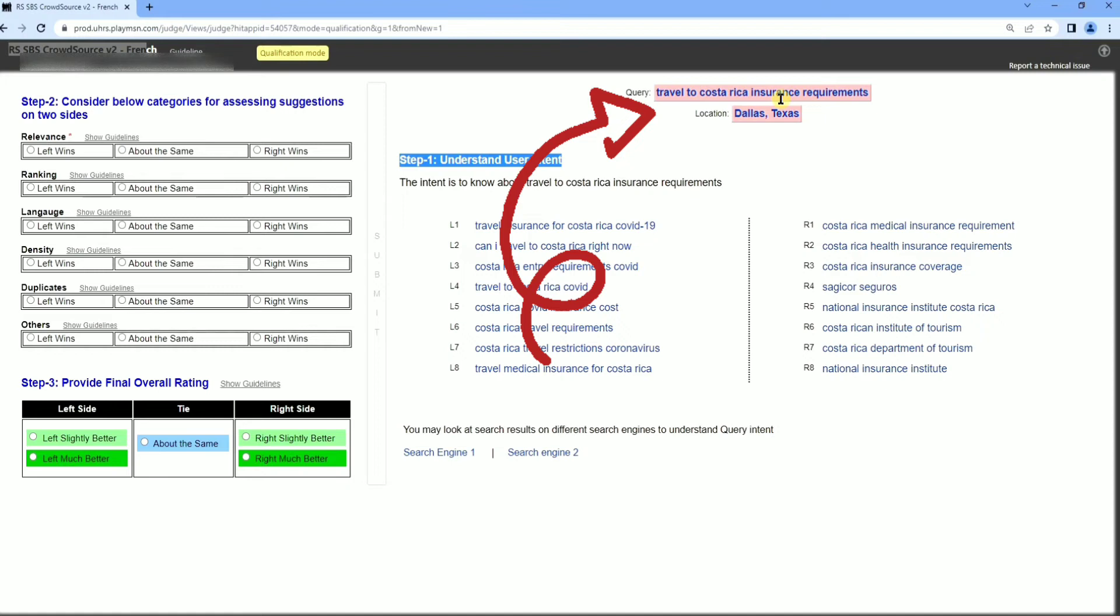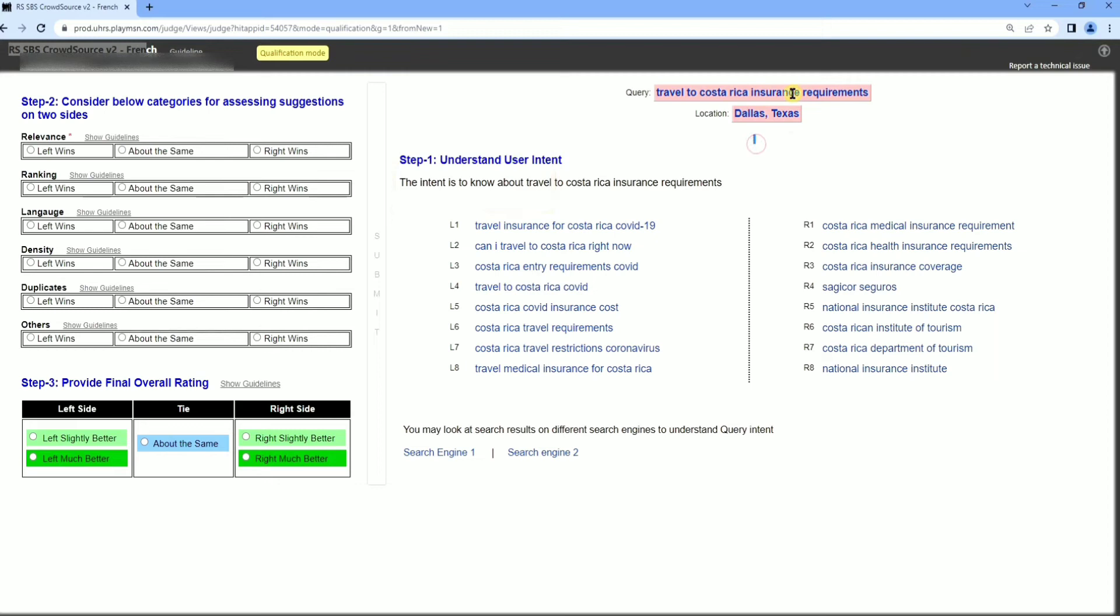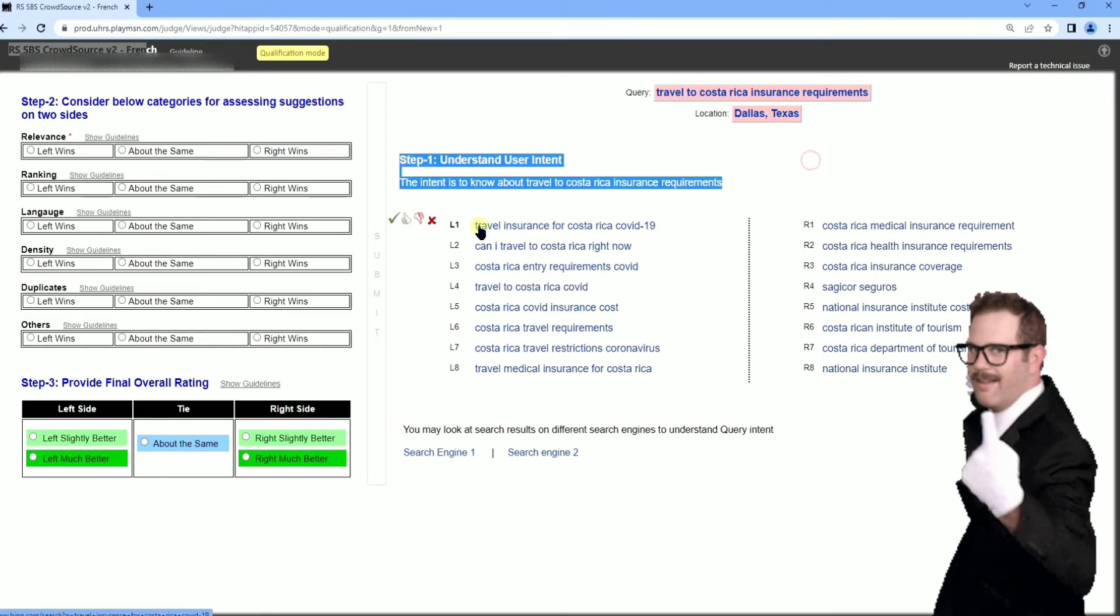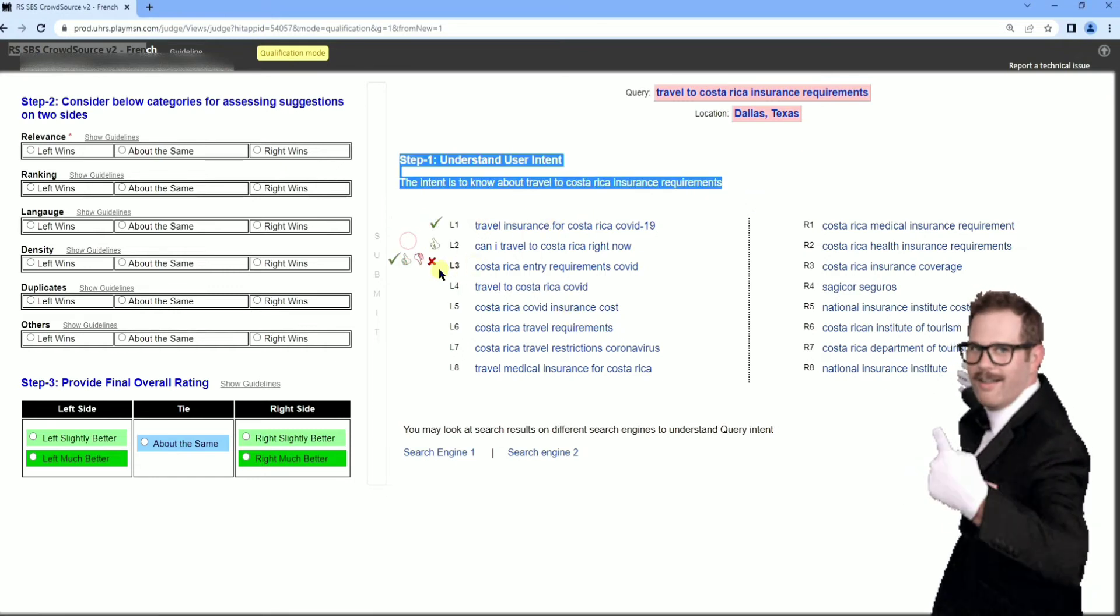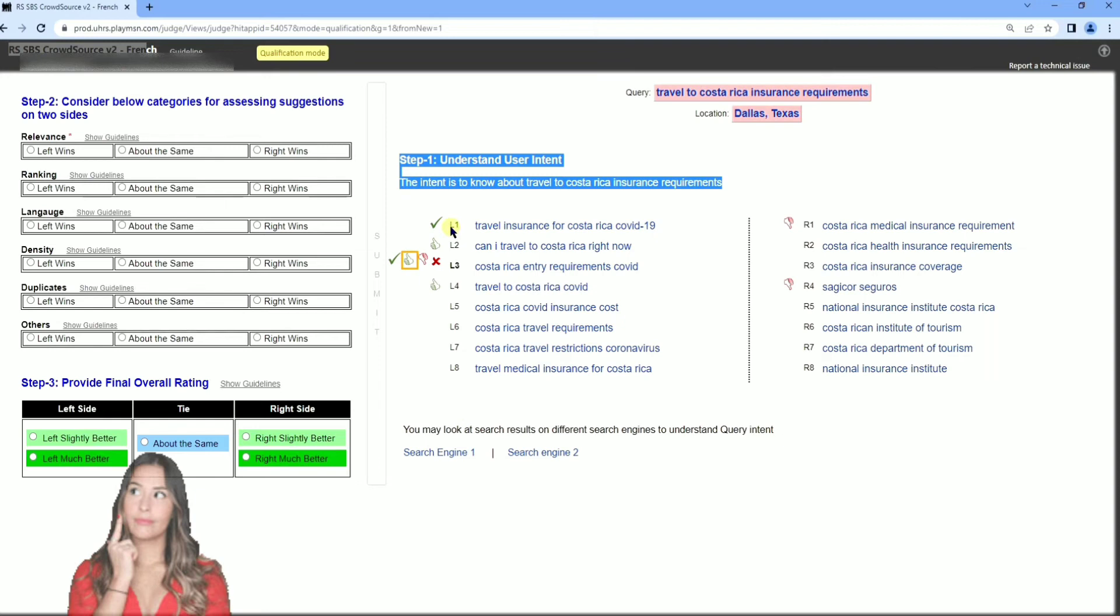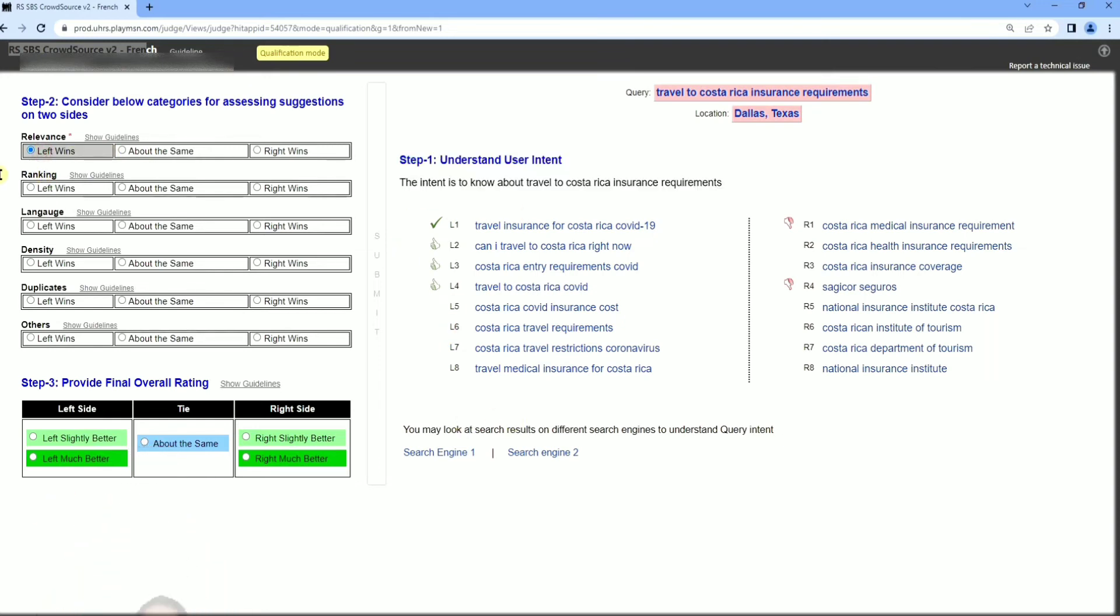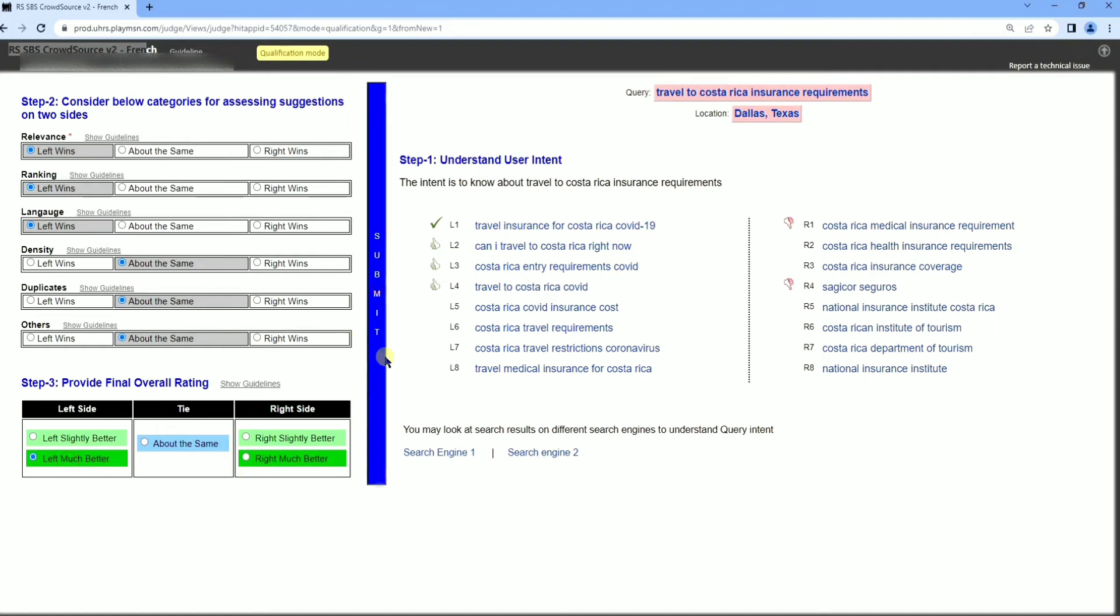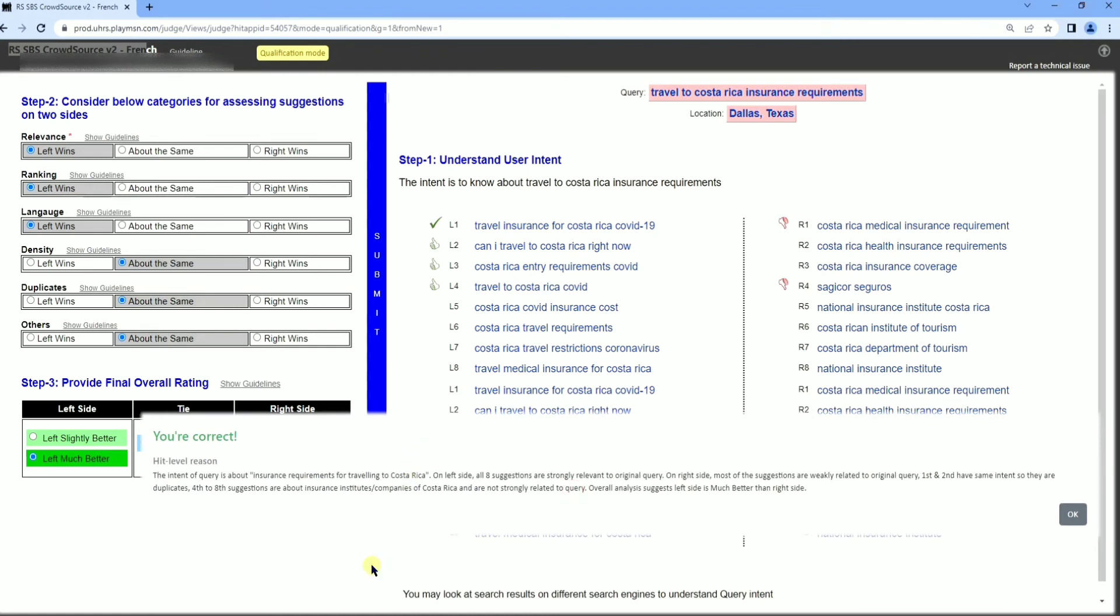Here we are going step by step. You have to go to the query. On the right side you can see Step 1 is the query. You can understand the user intent by reading the content given here in Step 1. Below Step 1 there are L1 to L8 and R1 to R8, left and right side results are given. We have to select which is appropriate and thereafter we have to do our judgment on the basis of the results against the query. You have to check relevance, ranking, language, density, and duplicates. These 5 or 6 parameters given, you have to verify them.